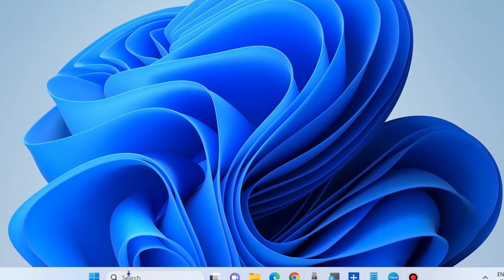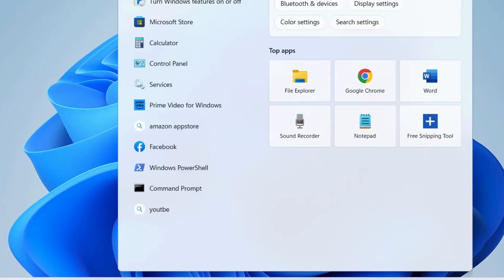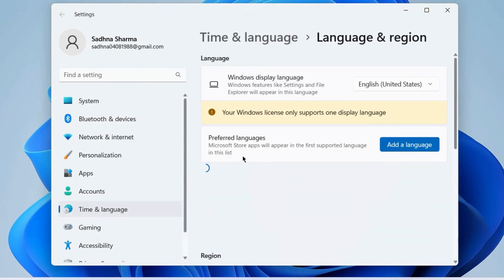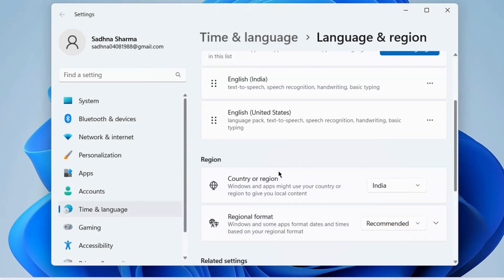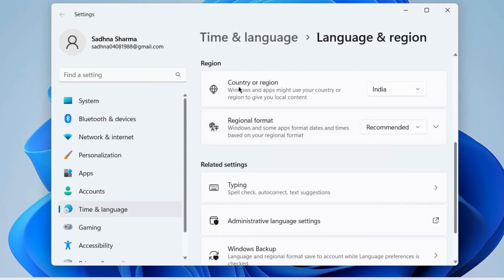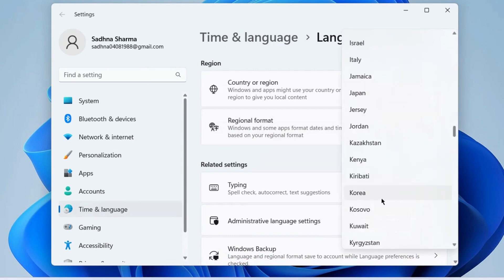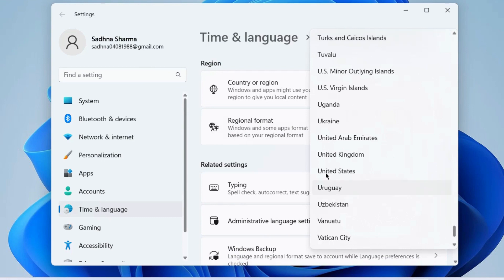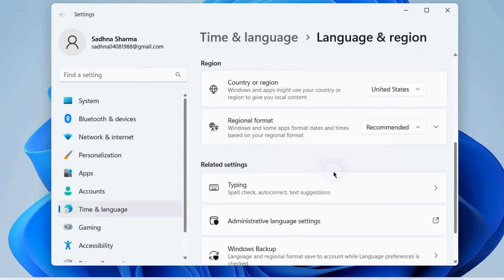The next workaround to fix this issue is to go to Windows Search, type 'Region', and go to Time and Language — Language or Region settings. Go to the Region section and change the region to United States (US). Check whether your Amazon App Store is working or not — it will definitely work.